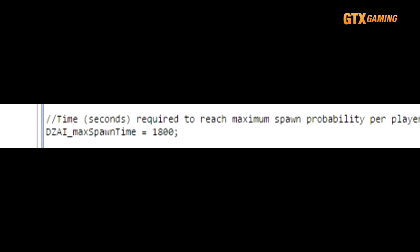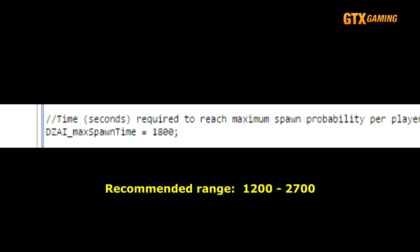Now, there's no way in the config file to change that Dynamic AI maximum spawn chance, nor in fact is there any way to know what the maximum chance actually is. But, changing this DZAI_maxSpawnTime value has a very sizable effect. The recommendation is to set it as low as 1200 or 20 minutes for more frequent spawns and a more challenging server, or as high as 2700 or 45 minutes for a safer server with fewer spawns.